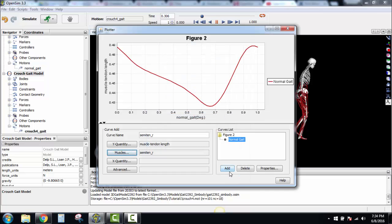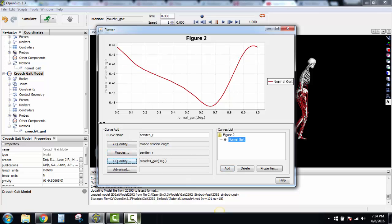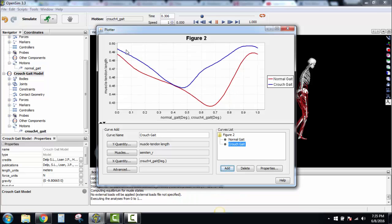Now we're going to add Y-quantity Muscle Tendon Length, muscle same thing, semimembranosus. X-quantity, now you'll see Crouch. We're going to say Crouch Gate, Add that, and now we've got the nice overlay of those two.